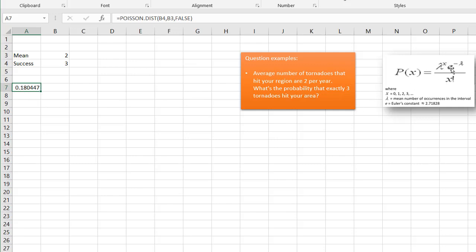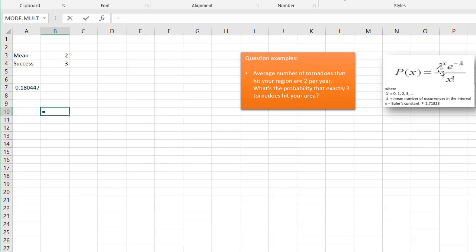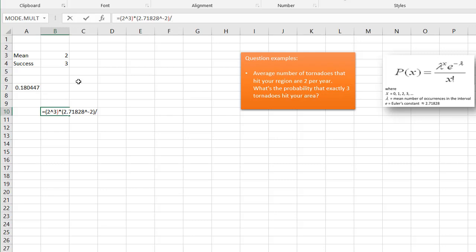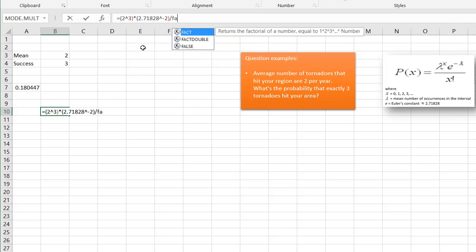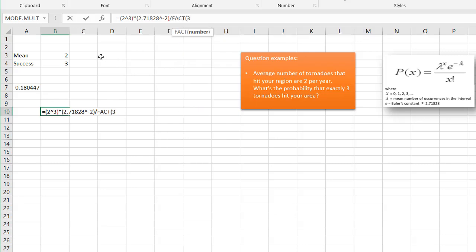To verify using the manual formula: lambda, which is our mean of two, to the power of x (our successes, three), multiplied by Euler's constant — 2.71828 — to the power of negative lambda, which is negative two. Then divide by the factorial of x. In Excel there's a FACT function — we put three in there, press Enter, and we get 18%, the same result. So POISSON.DIST and the manual formula agree.